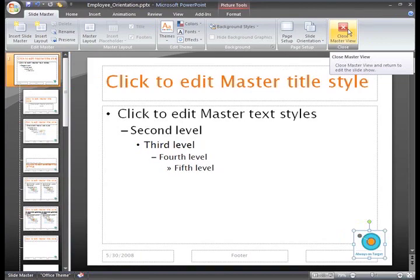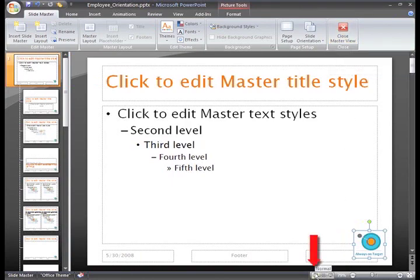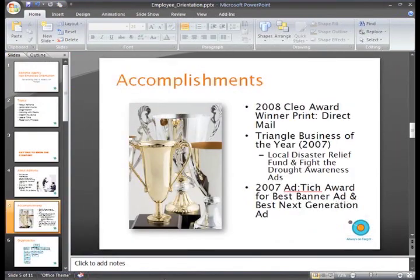If this tab isn't active, you can just click the Normal View command at the bottom of the window. Now you can see that the logo appears on each slide.